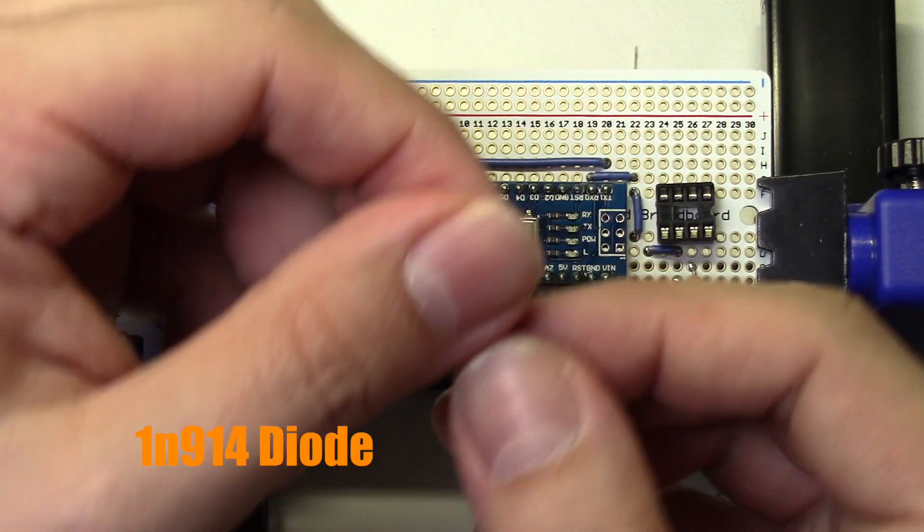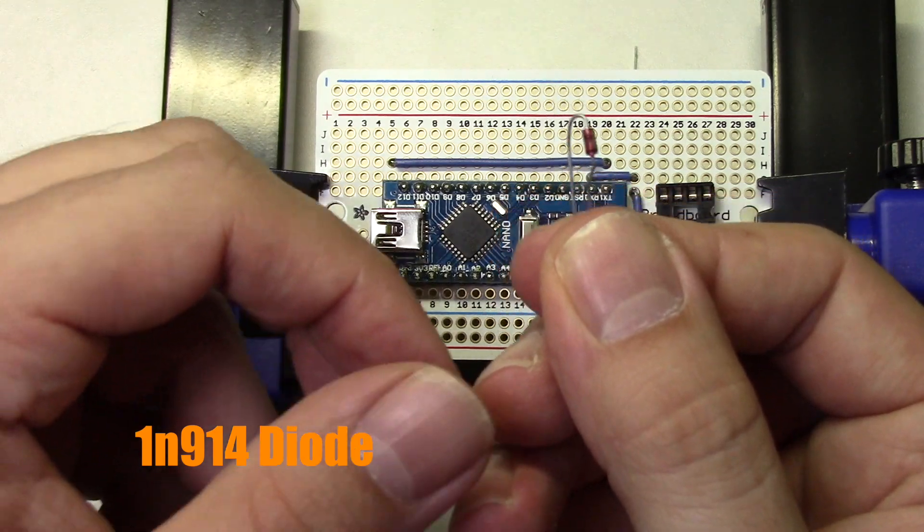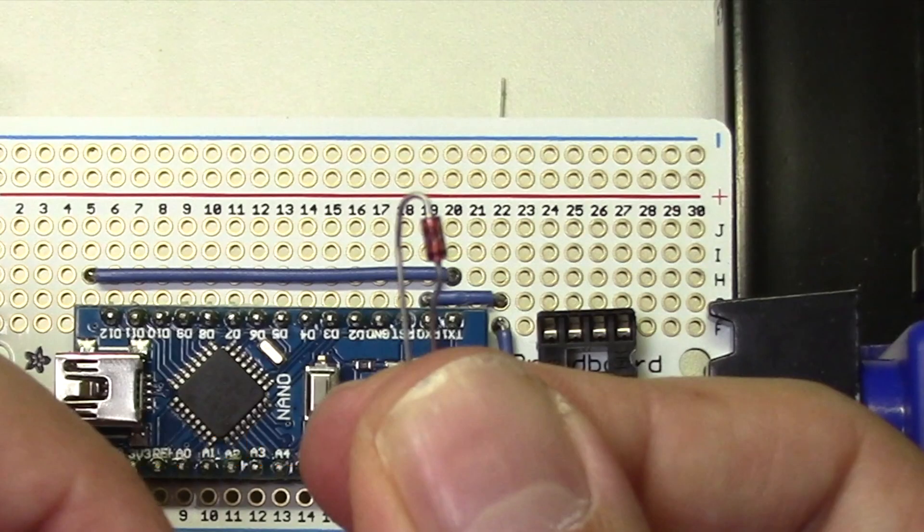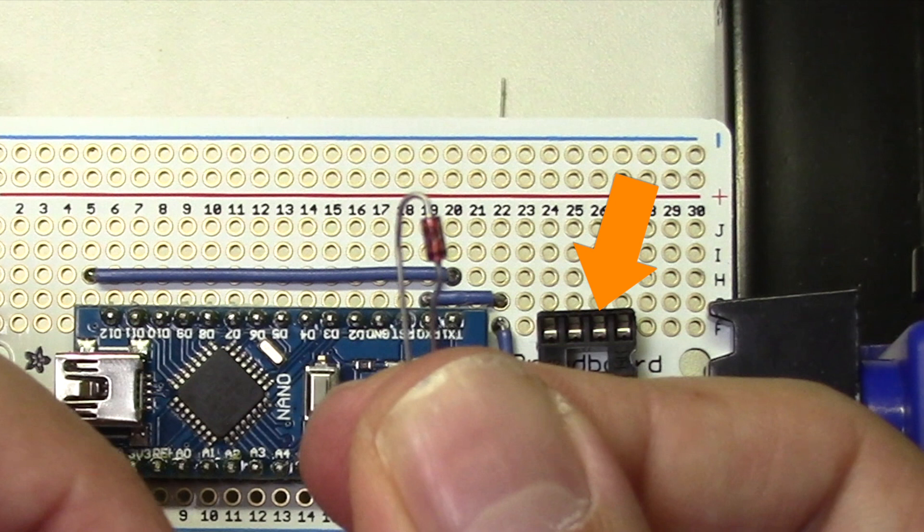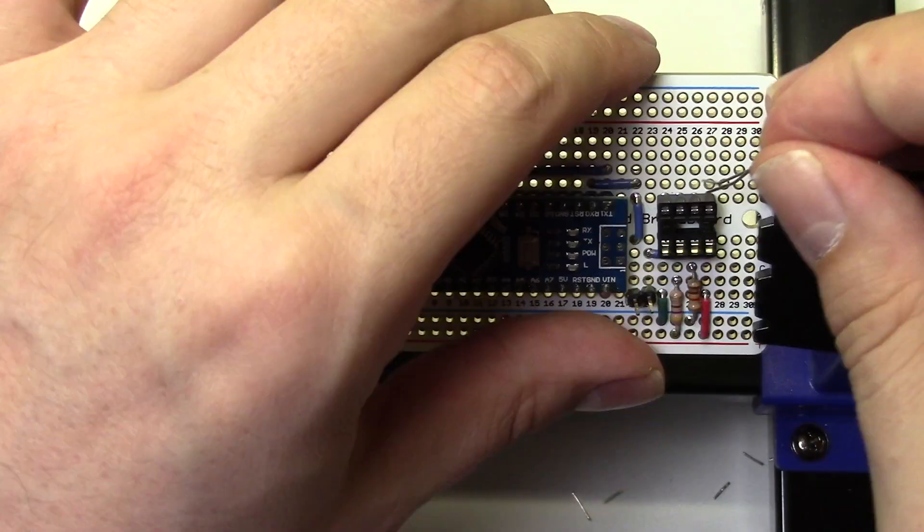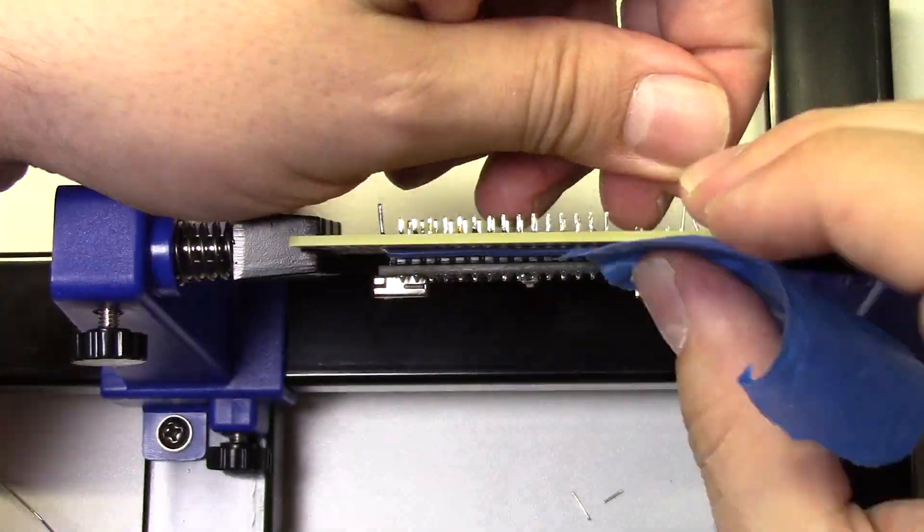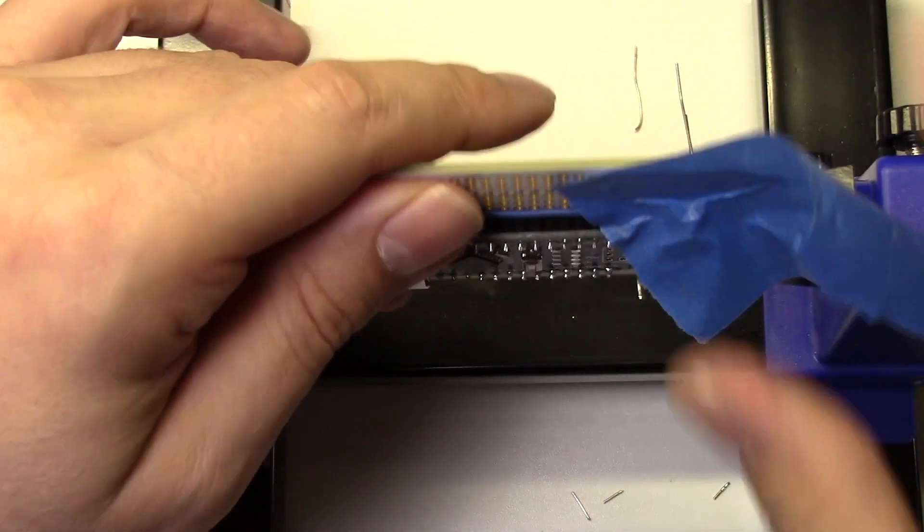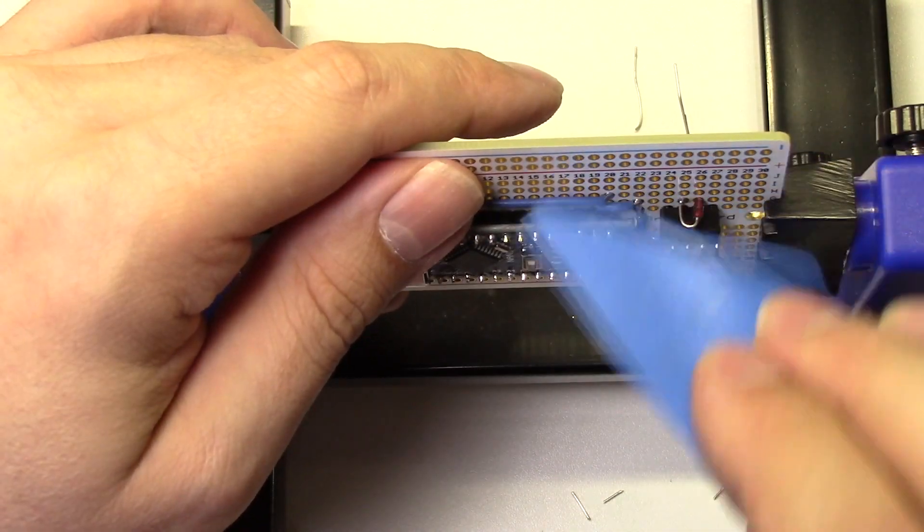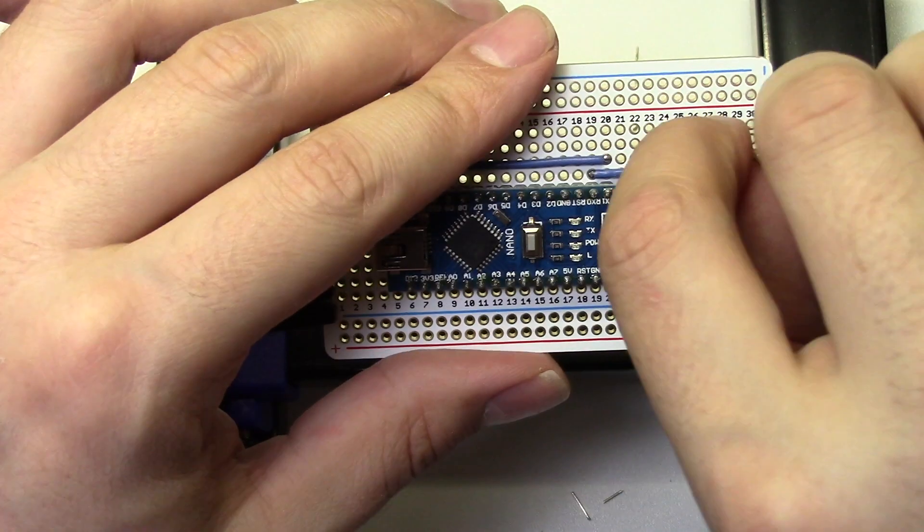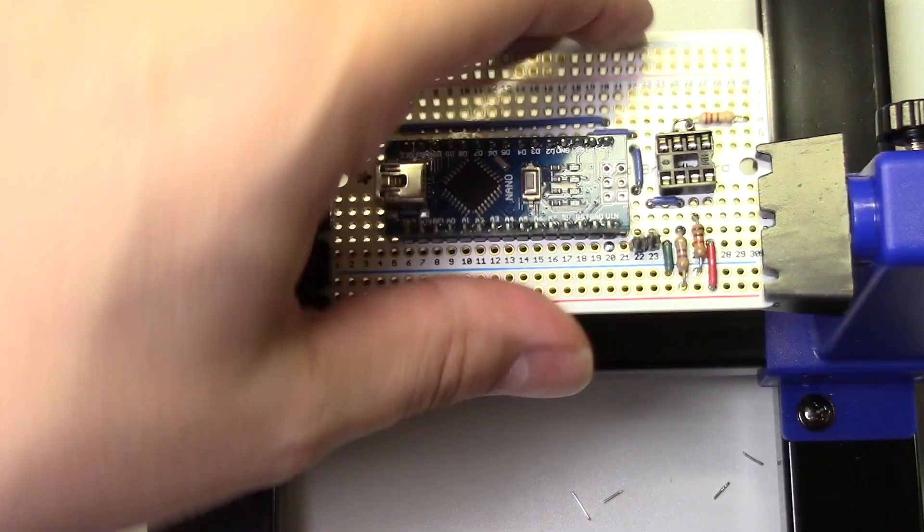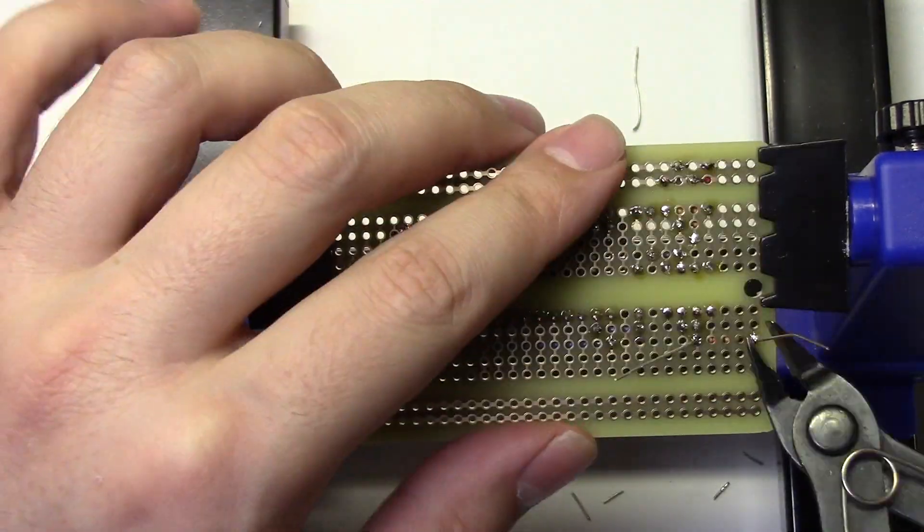Now let's install the 1N914 diode. The diode is positioned between two adjacent pins, so we need to bend the wire so it is installed standing up like this. If you look closely, you'll see a black stripe on one end of the diode. This side of the diode goes to pin 2 on the optocoupler. Once you've installed it, this is how it should look. Now we can just continue following the diagram and install the rest of the parts.